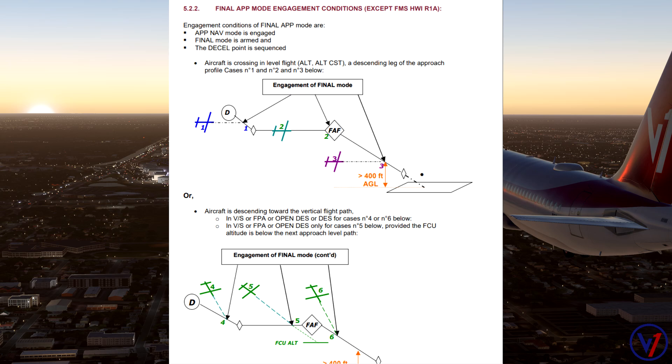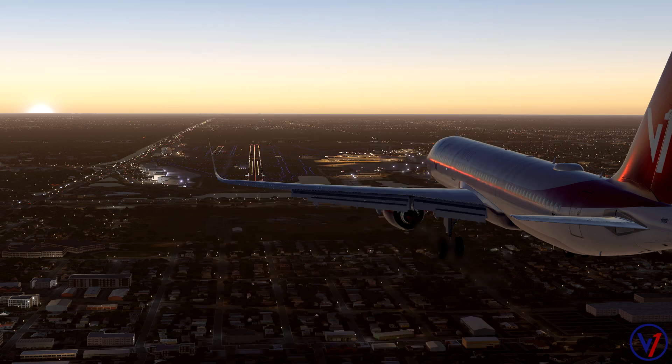But that is not a limitation, and we can still execute this RNPAR approach as long as we know how to properly activate and execute the final app mode engagement. In the real aircraft, depending on the software you have, the final app mode will engage a little bit further out on the approach than I can get it to here in the sim. I will go over this in the example. Let's jump into the sim and fly the RNPAR approach to West Palm.